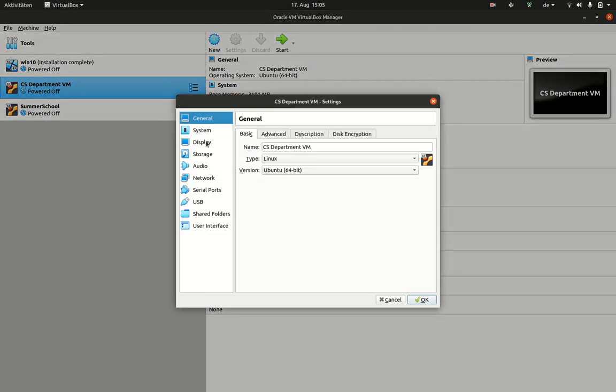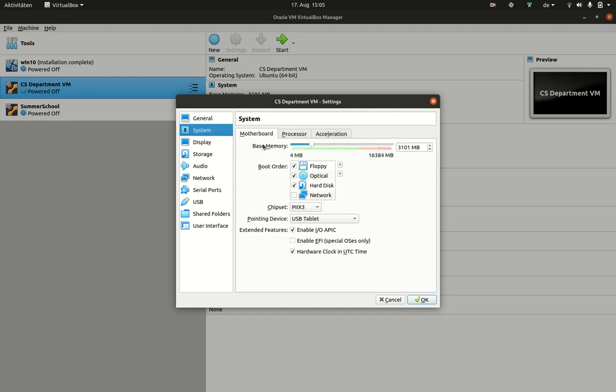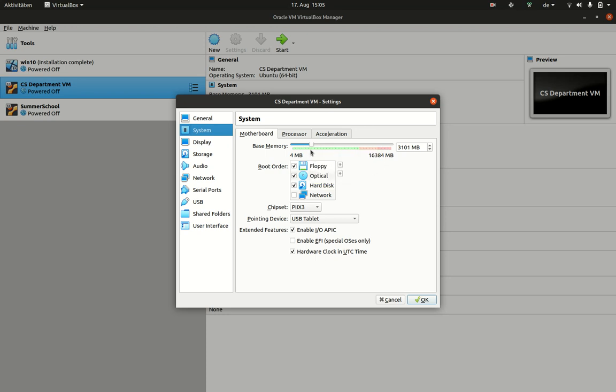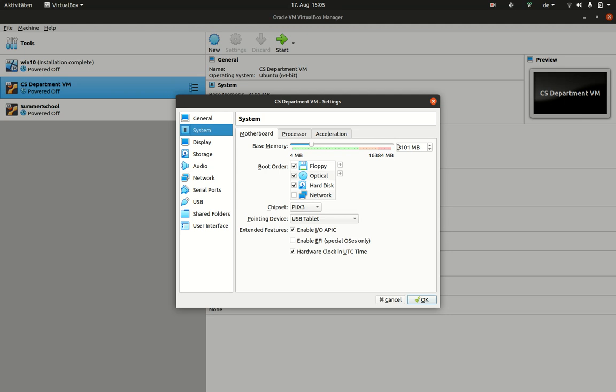You will find the different settings that you can manipulate. Importantly is typically how much main memory you have available, and in my machine I have 16 gigabytes. I can decide how much memory I want to give to this virtual computer.